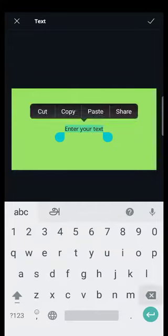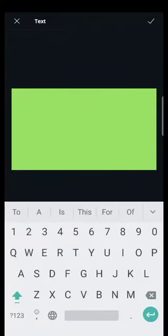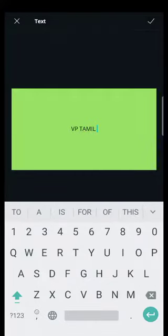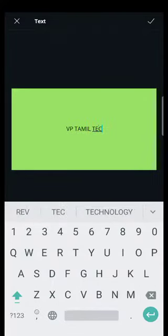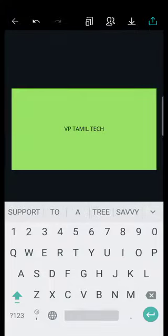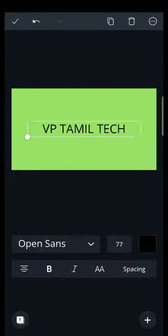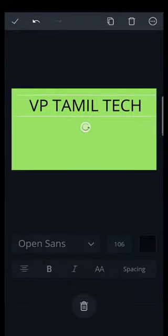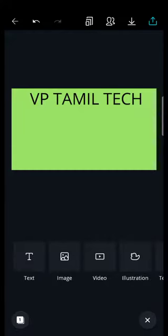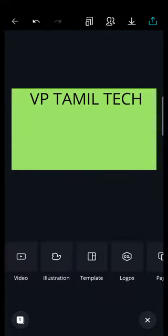Select the first one, select the VP Tamil Tag. Here we are going to put a color on the top of the design.